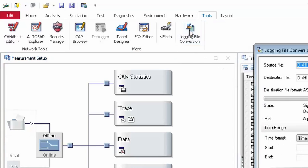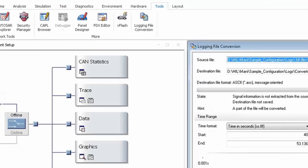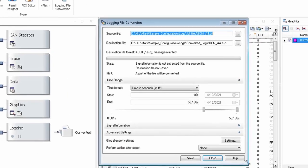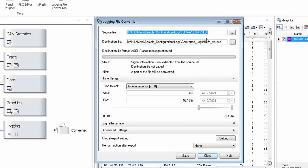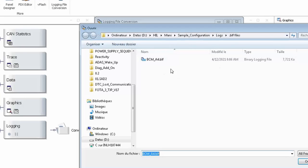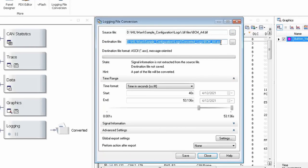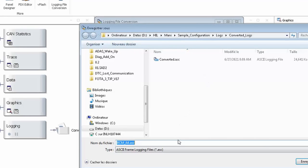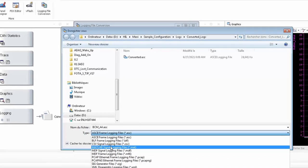Click into the logging file conversion tab and you will be prompted with the logging file conversion dialog box. This is where you can enter your source file — the file which you want to convert from one format to another. All you have to do is first mention your source file path. I already have a file selected. Then the second field is the destination file path where you want to save, and here you can select the destination path.